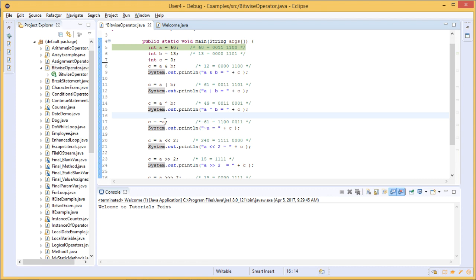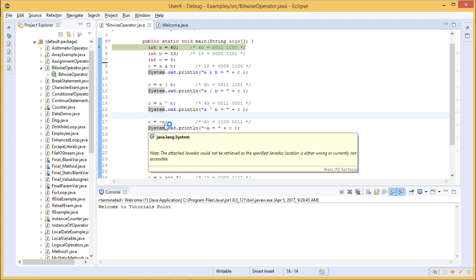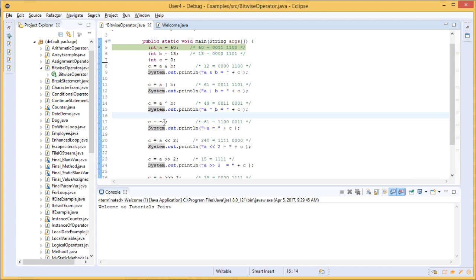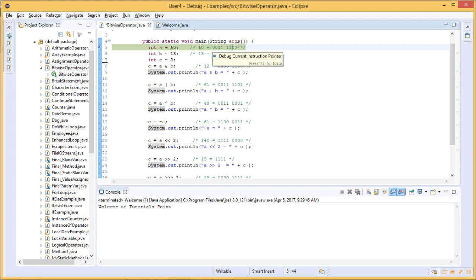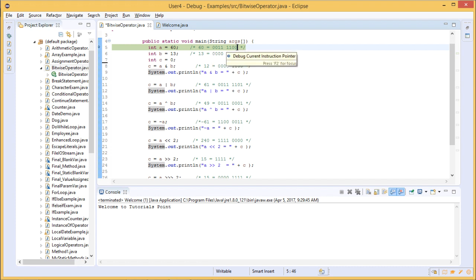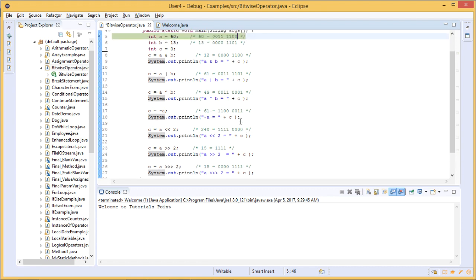The next operation is c = ~a, the bitwise complement, which gives the opposite value of a. The current value of a is 0 0 1 1 1 1 0 0. The complement flips every bit: 0 becomes 1 and 1 becomes 0, giving 1 1 0 0 0 0 1 1. This is a negative value, which is minus 61. The value of c is then printed.